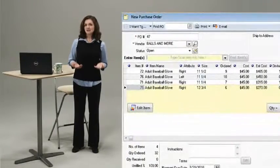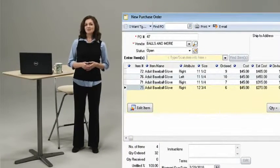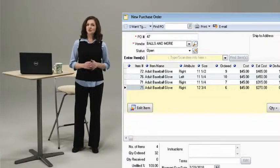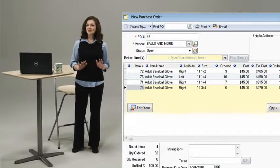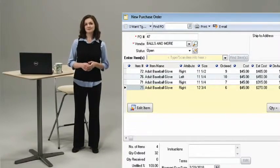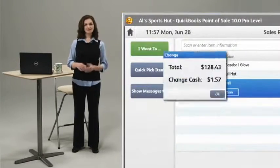He can even stock up in advance by creating and sending a purchase order directly to his vendor through Point of Sale. Hear that?